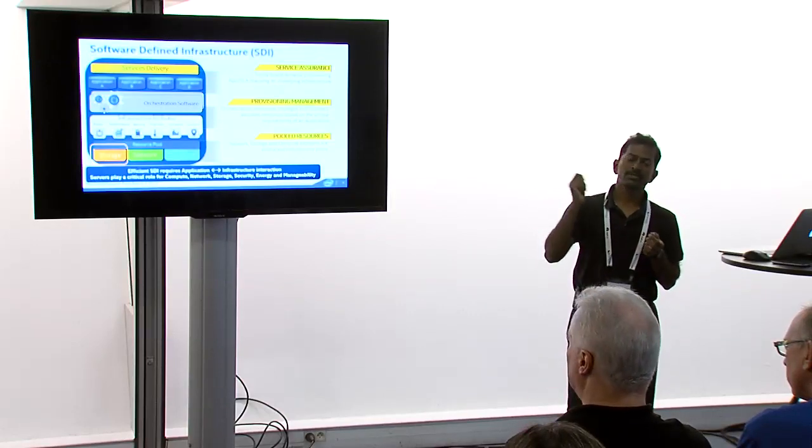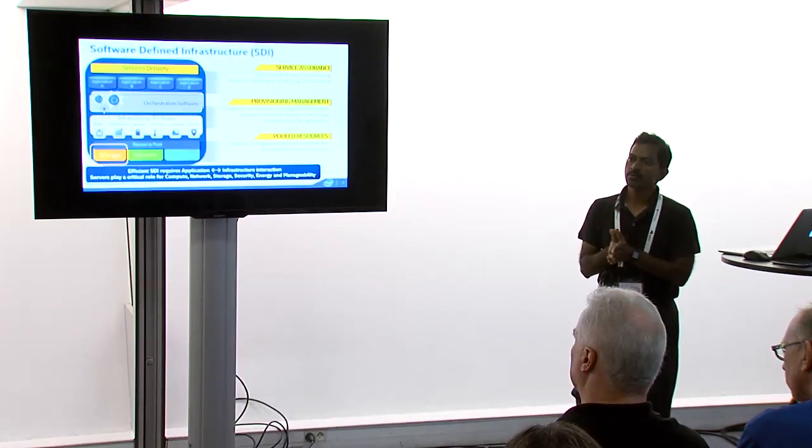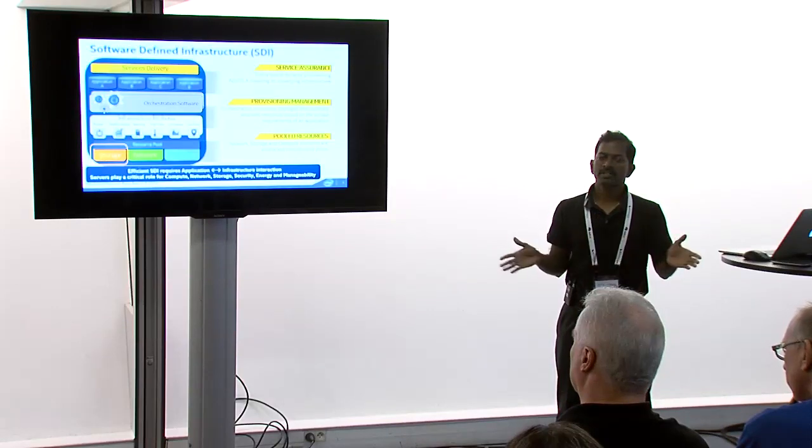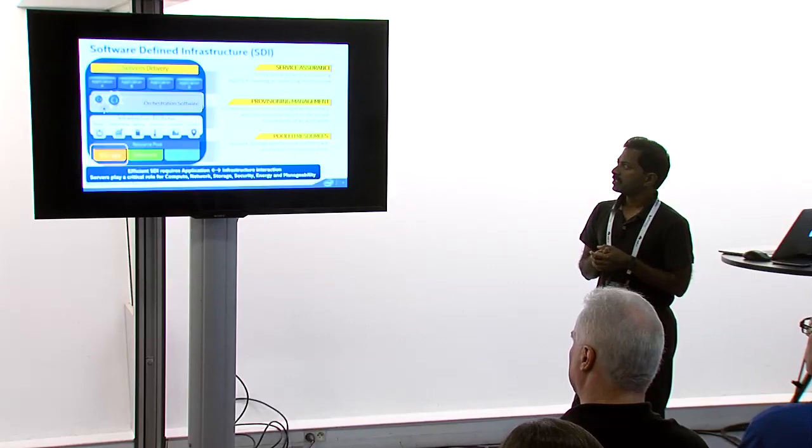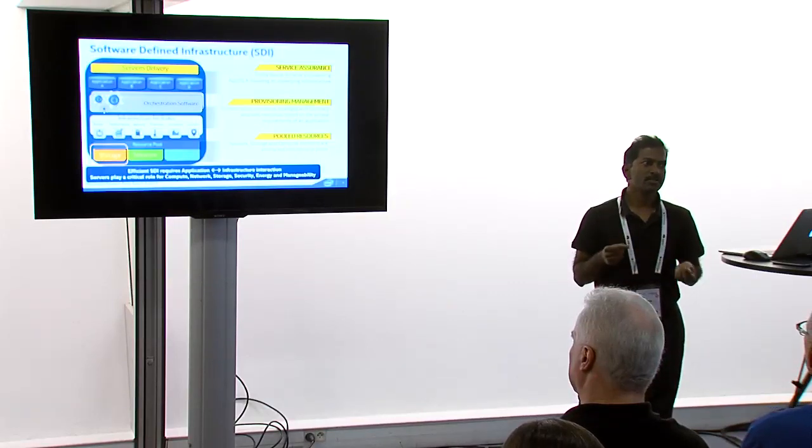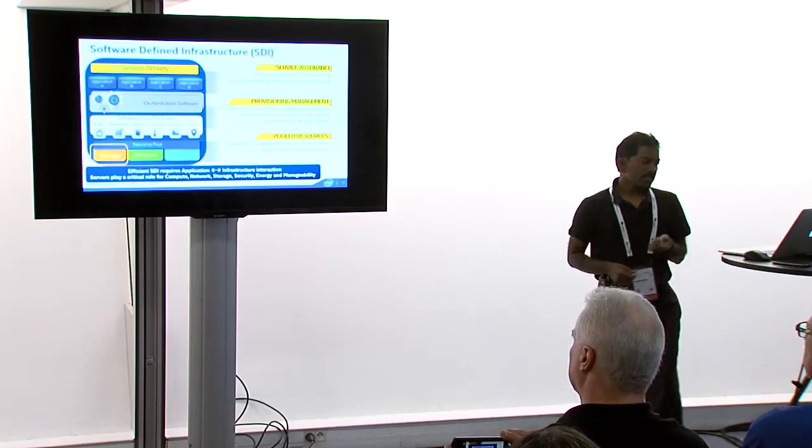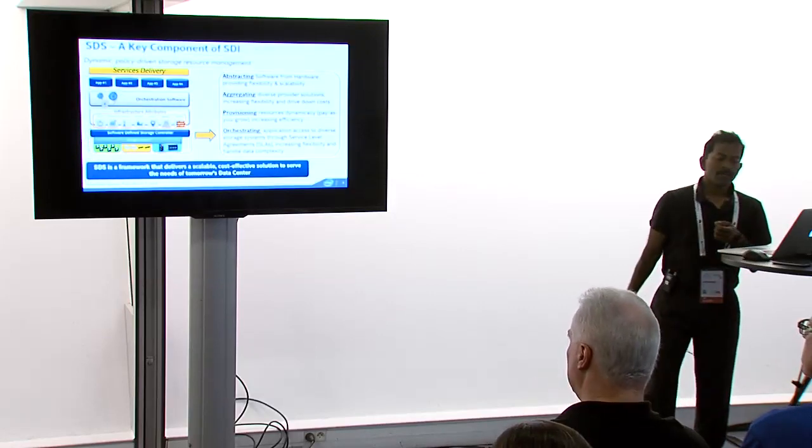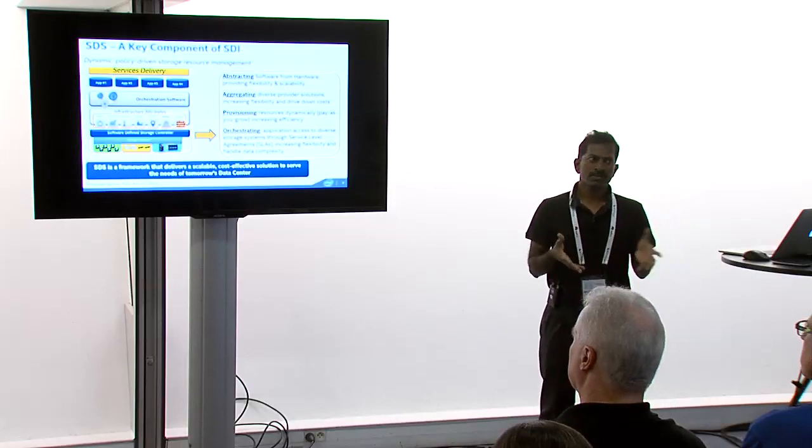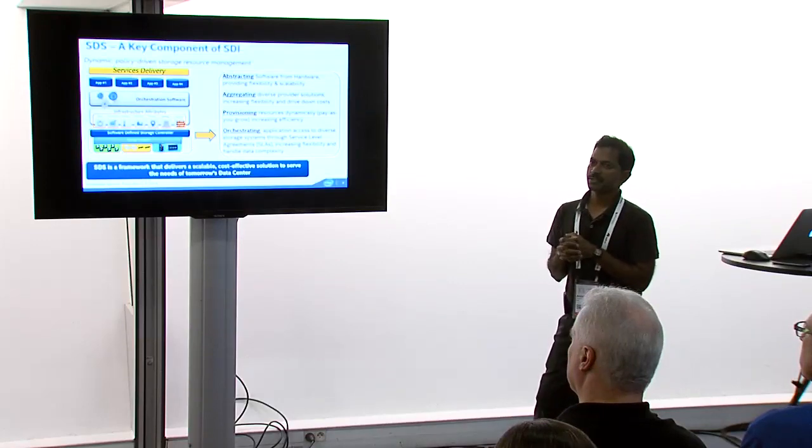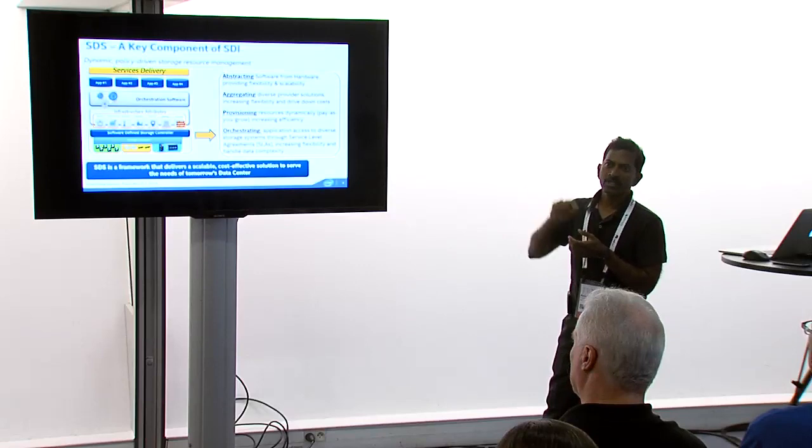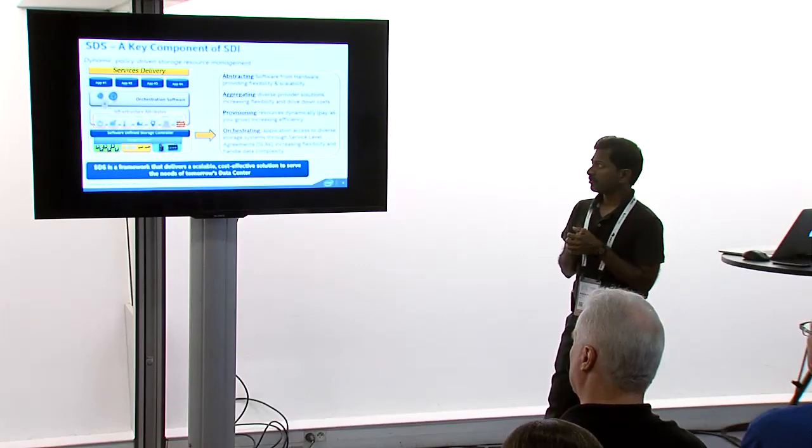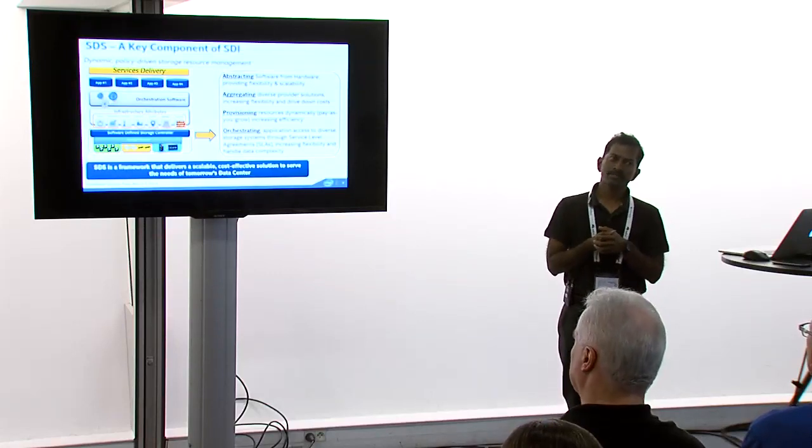And then the third one, which is also a critical building block, is pooling your resources. All these discrete resources, you should be able to use them in a more flexible fashion. So we are talking about how do we pool the resources, present the specific attributes, the orchestration software, to be able to intelligently schedule resources in the data center. Now, if you were to look at SDS, which is one of the key building block components, it has very similar attributes, but it is managing the storage resources deployed in the data center.